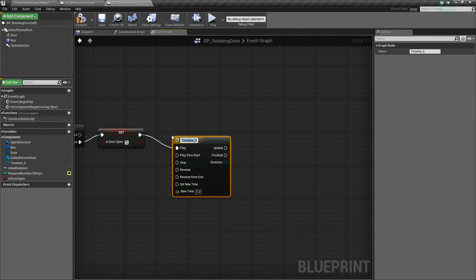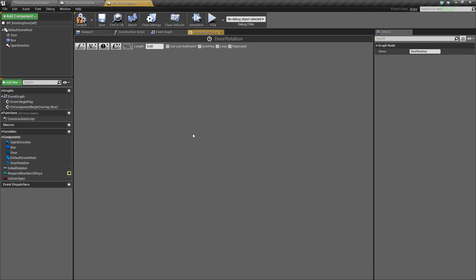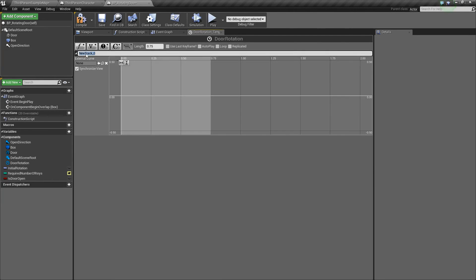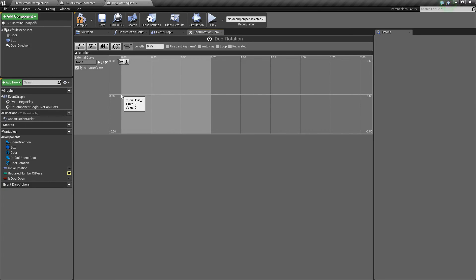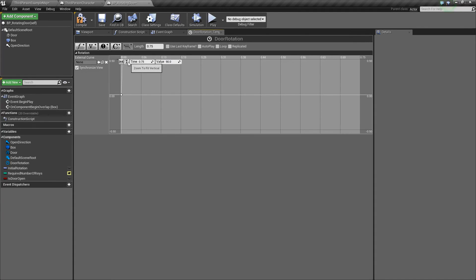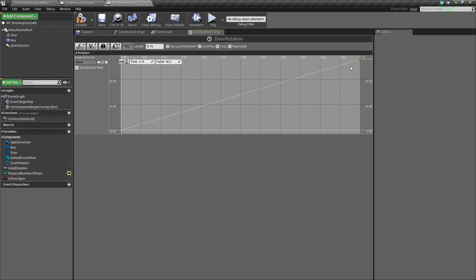We'll drag out and add a timeline called door rotation. We'll open it up and change its length to about 0.75 seconds. Then we'll add a float track called rotation. Shift-click near the start, set time to zero and value to zero. Shift-click at the end, set time to the ending time. For the value, this will be whatever rotation you want — we'll choose 90 degrees. You can use 120 or 45 or whatever you like. Select both keys, right-click, and set them to auto to give a smoother curve. Compile and save.